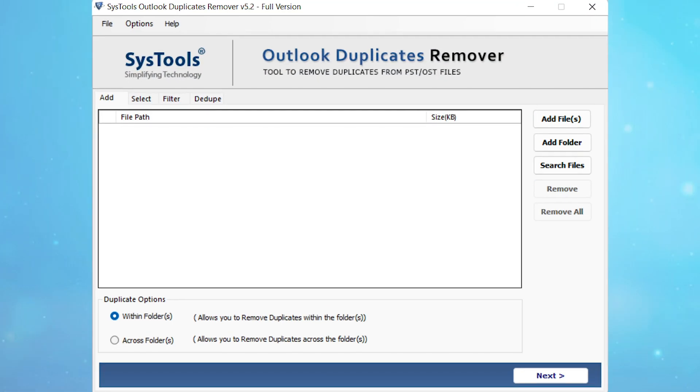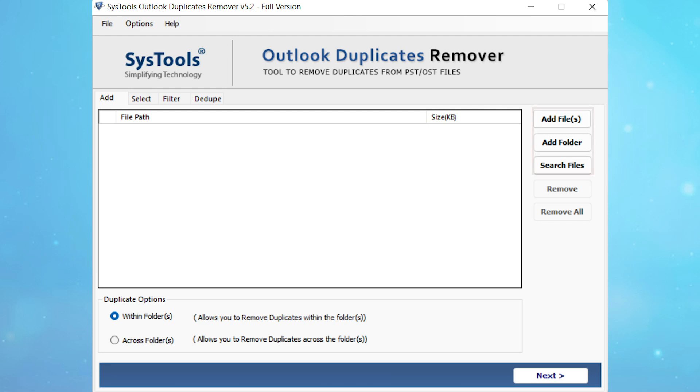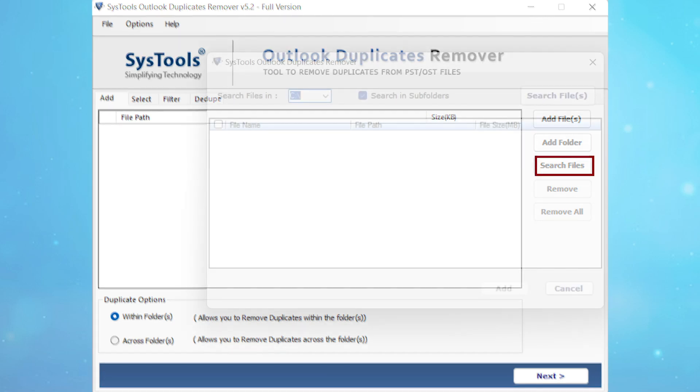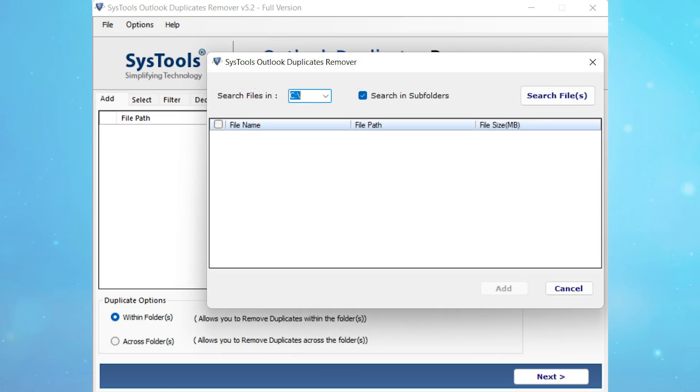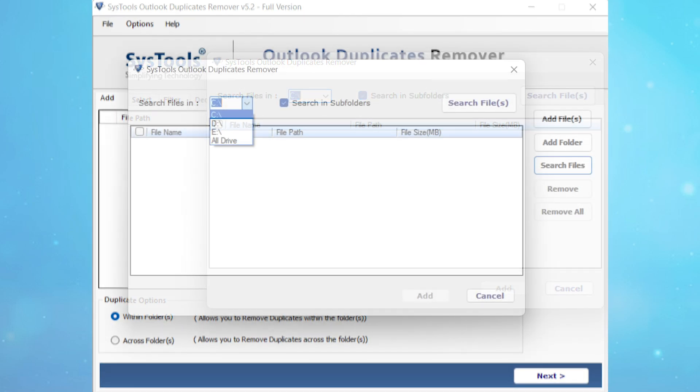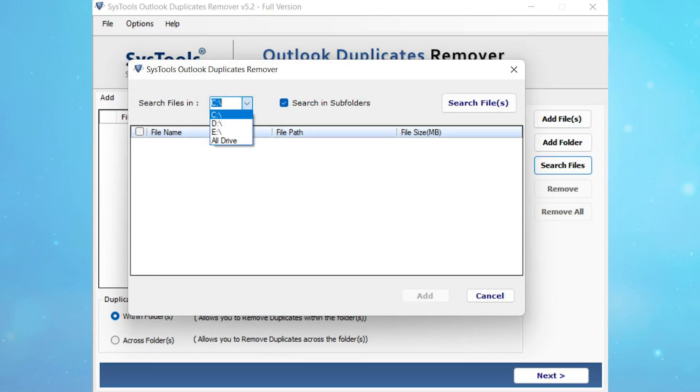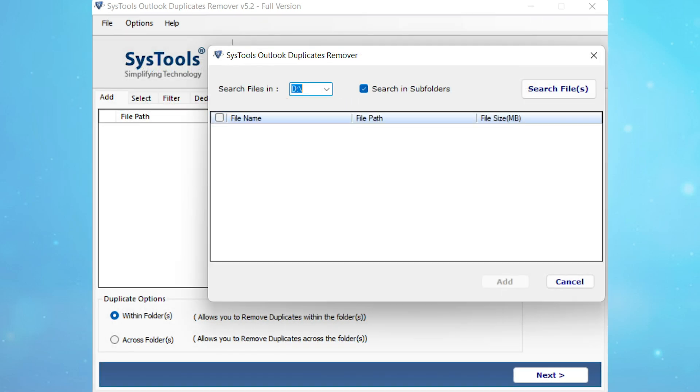The first window will appear with three options to add your data: add files, add folder, and you can use the search files option if you don't know where exactly the PST file is. The search files option helps you find all PST files from your system. Now click on the search files option. You can select a specific drive or select all drives to search the PST files, then click the search files option.